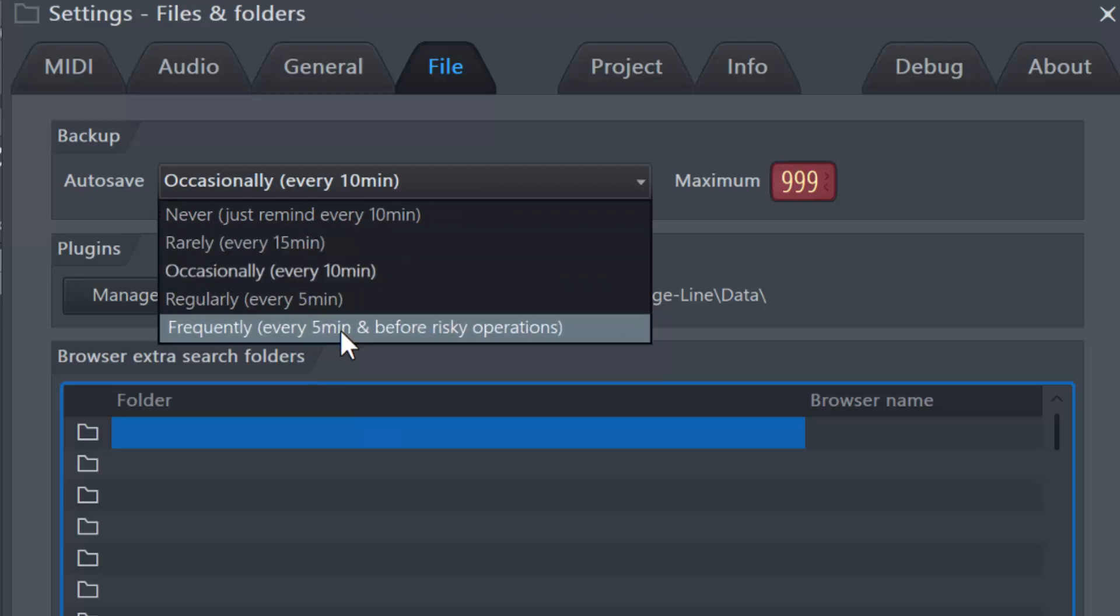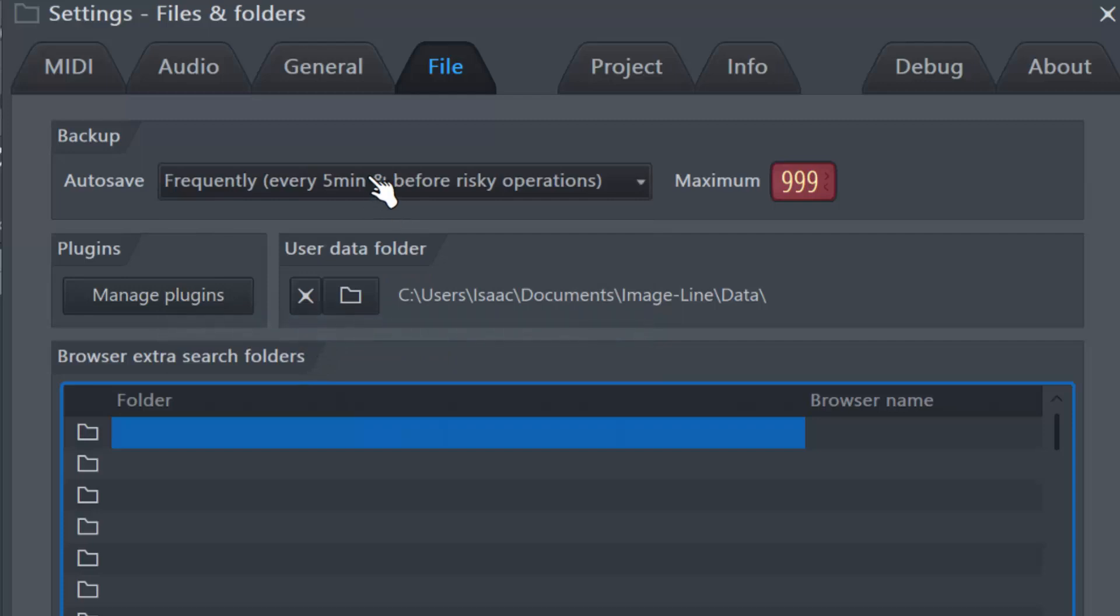So you go to file here and on the file, I covered this in the previous video. You can choose to save every five minutes or before risky operations. That's the one I recommend all the time. Every five minutes one new backup is going to be created, and if there are no more spaces then the oldest one is going to get out of the backup folder and be replaced by a more recent one.